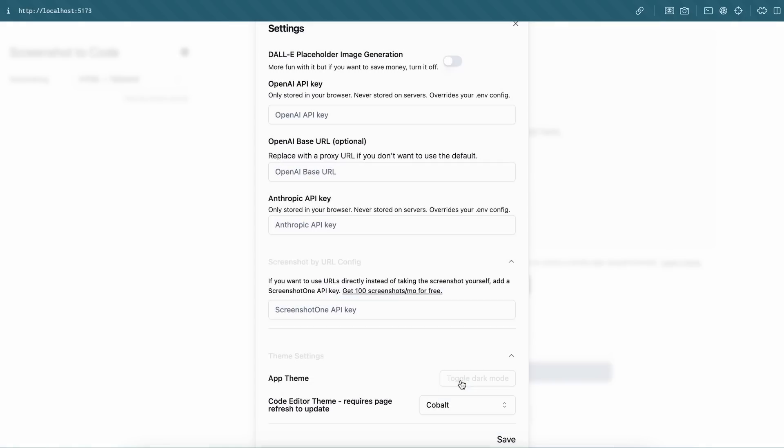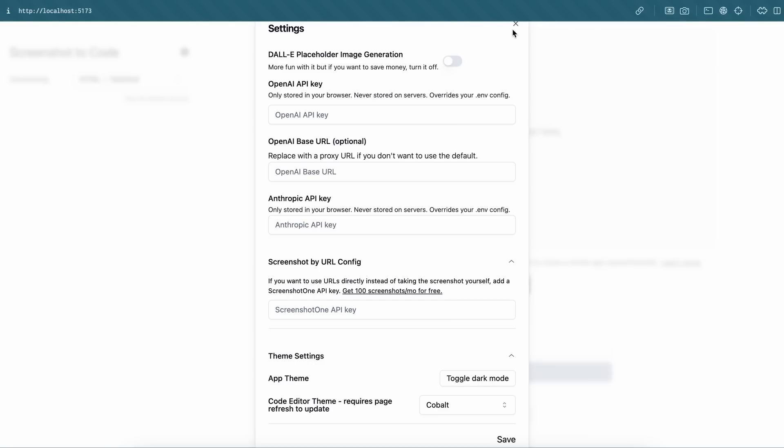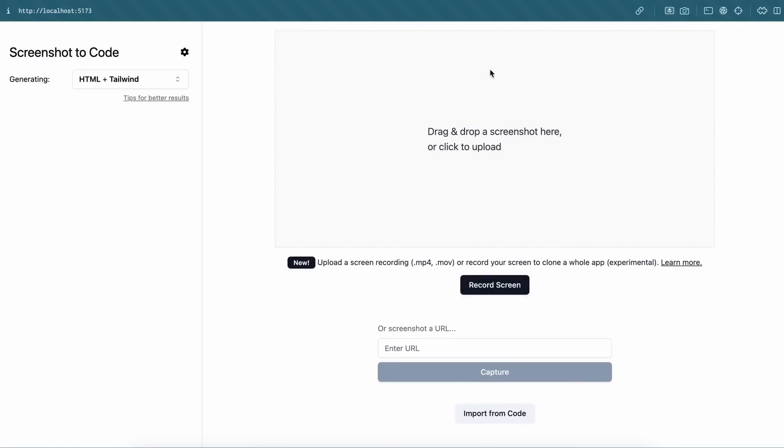You also have the DALL-E3 that can apparently generate images that will be used as assets to be shown inside the output it creates. So this is pretty cool for sure. Let's now test it with something as well.